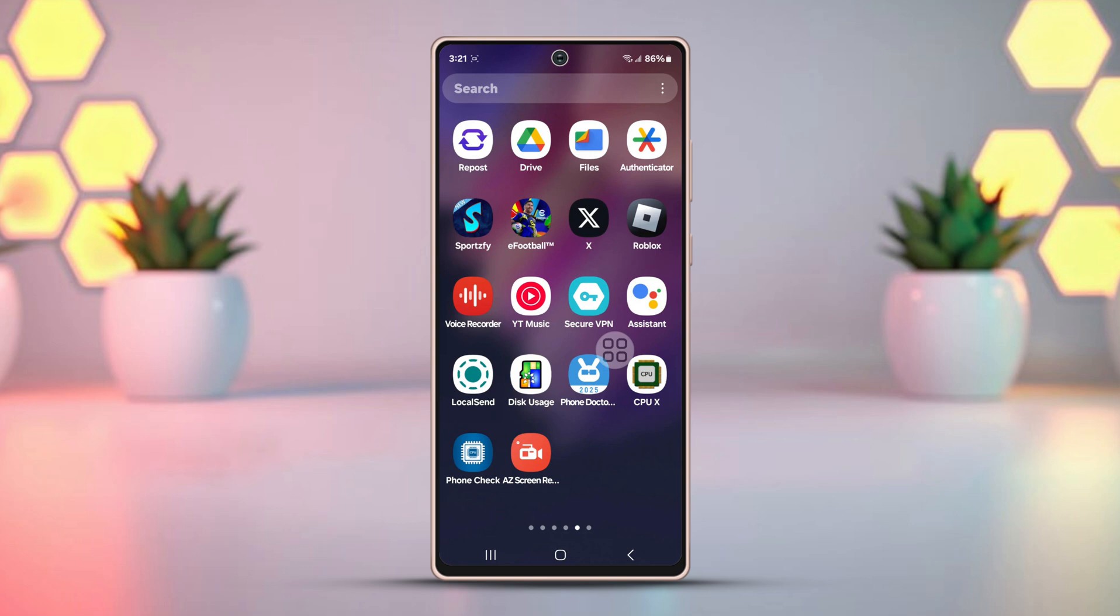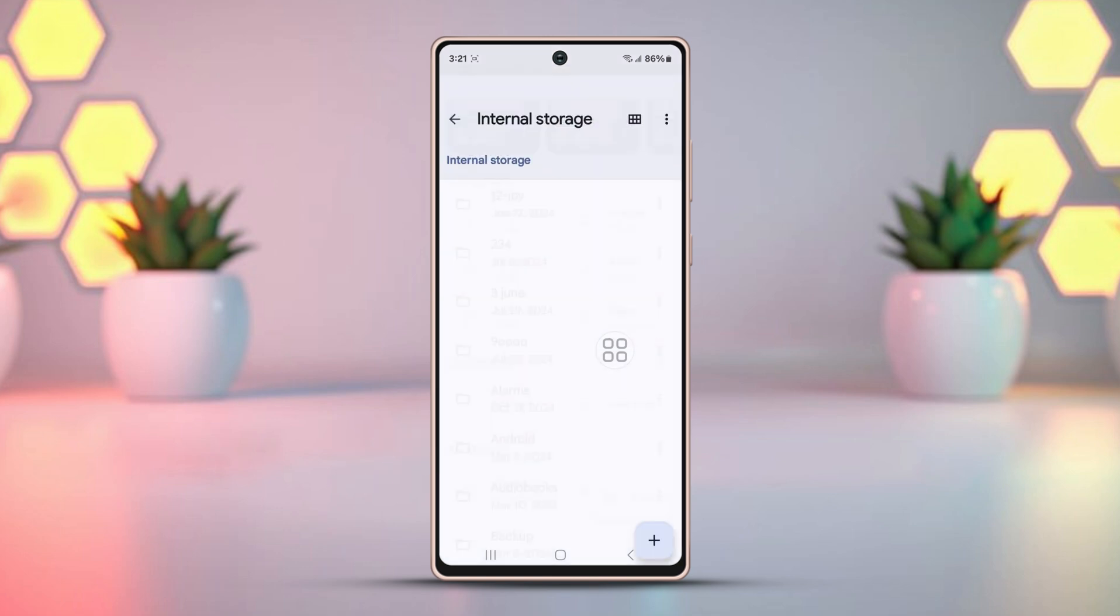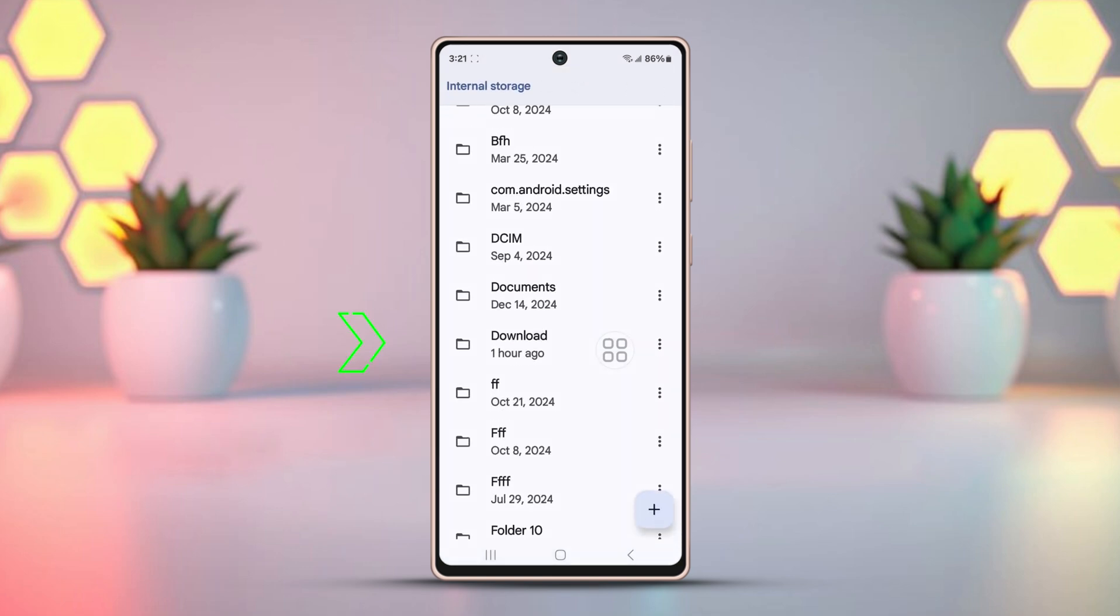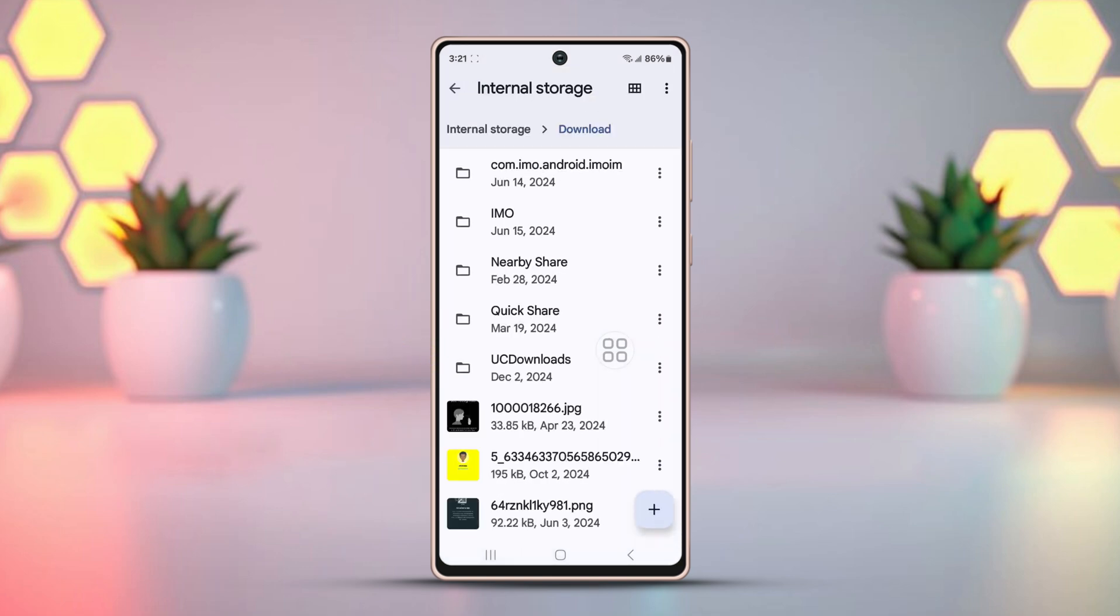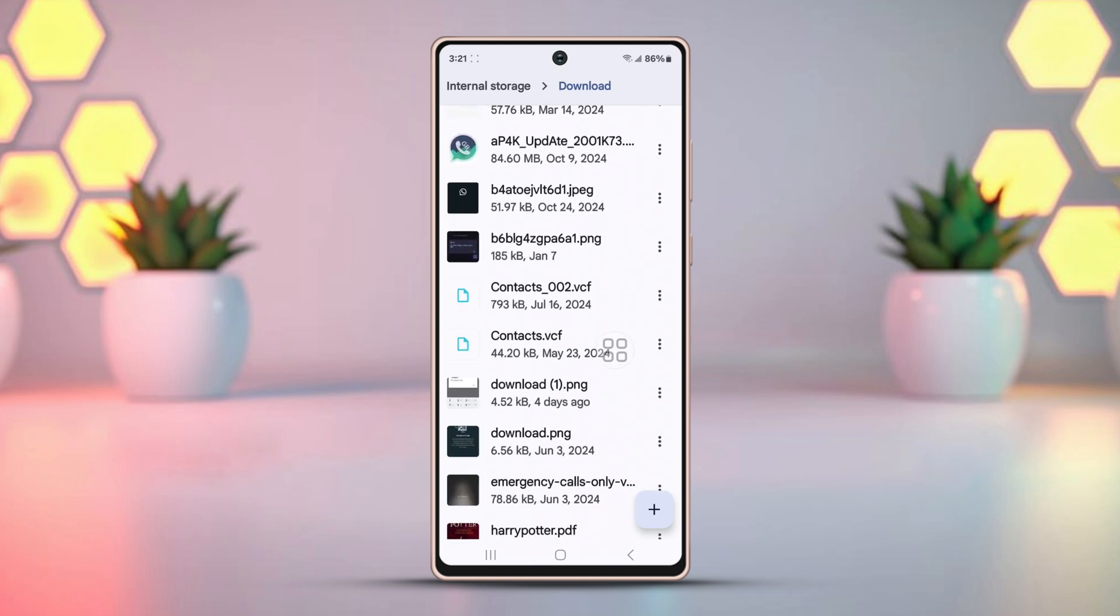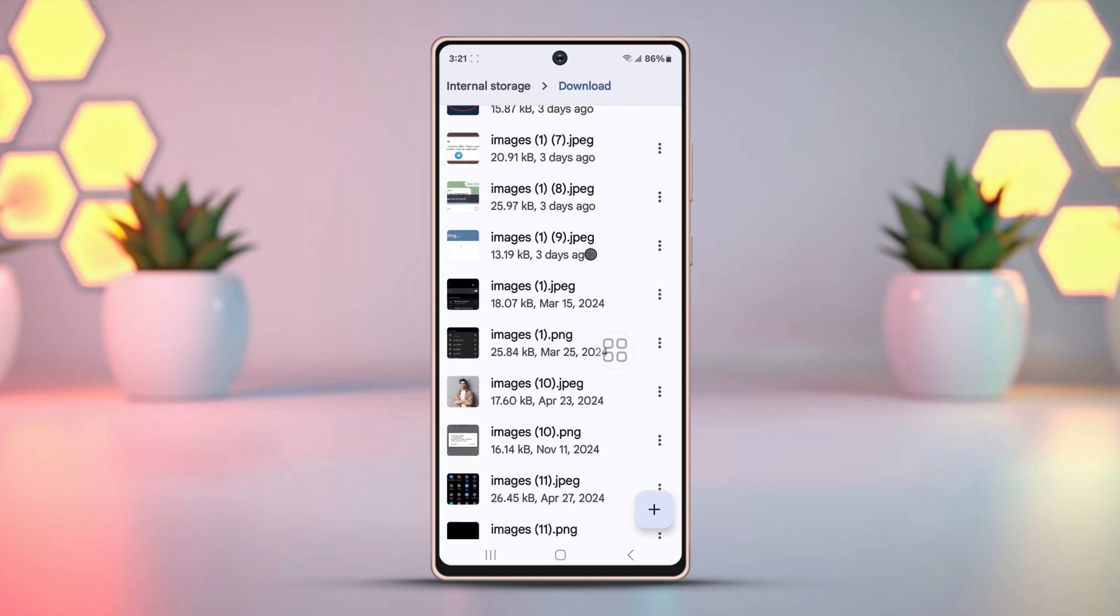Open the Files or My Files app again. Go to Device Storage or Internal Storage. Scroll down and open the Download folder. Check if there's a folder named Telegram. If you find it, open the folder and you'll see your downloaded files.